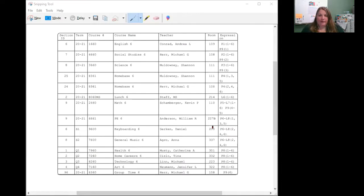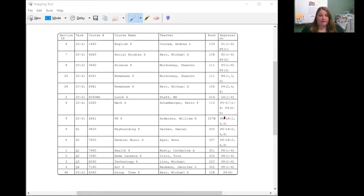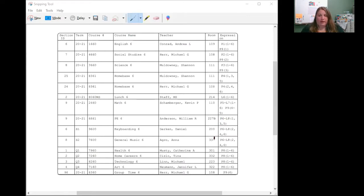Opposite of keyboarding, they have physical education. You can tell that's the same because it says P6, which is period six, right here. And that this would be on day one, the student would go here, and days two, the student would go here, three here, and so on and so forth.